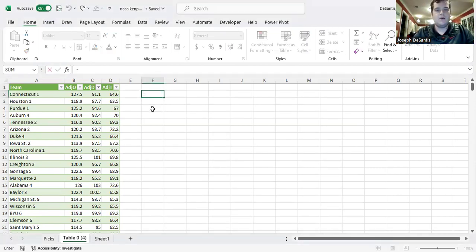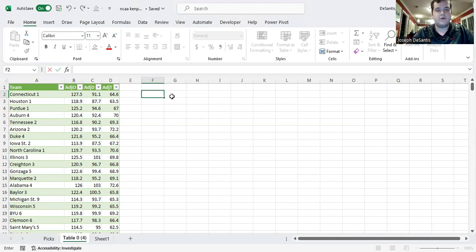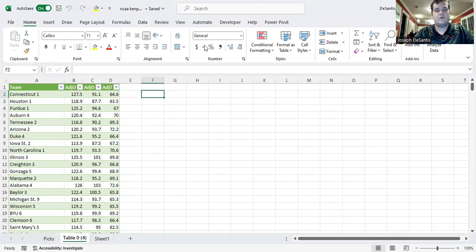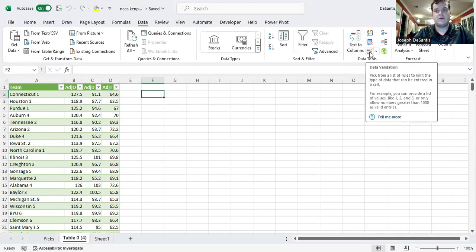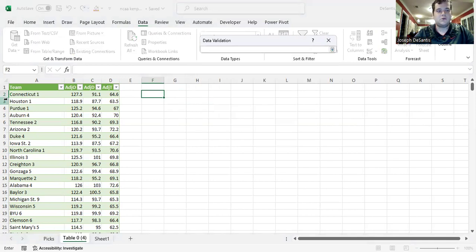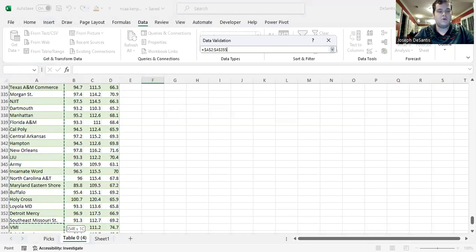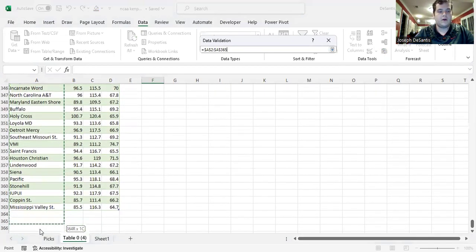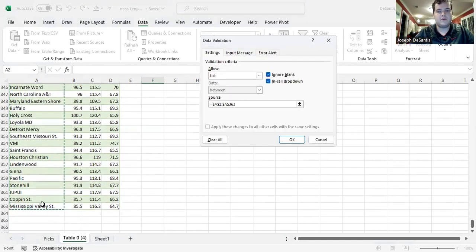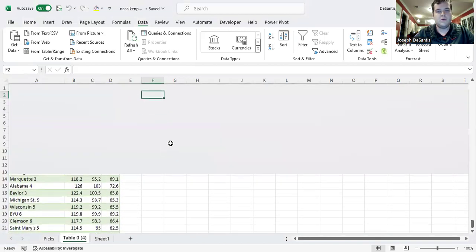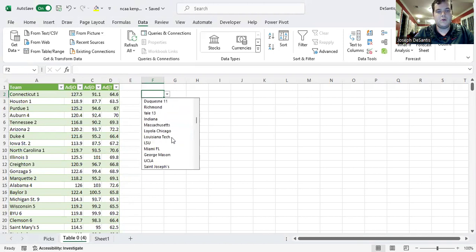So we're going to start with equals. Well, first, we have to make something for the team. So we're going to do data. You can always slow this down if you want, but I'm doing my best to go slow. Data validation. You want to do lists. And source. First, just go ahead and select this whole thing. We didn't alphabetize it. We probably should have. But this will just make it easier.